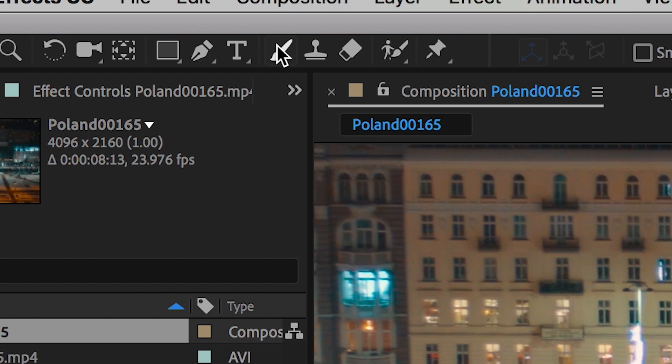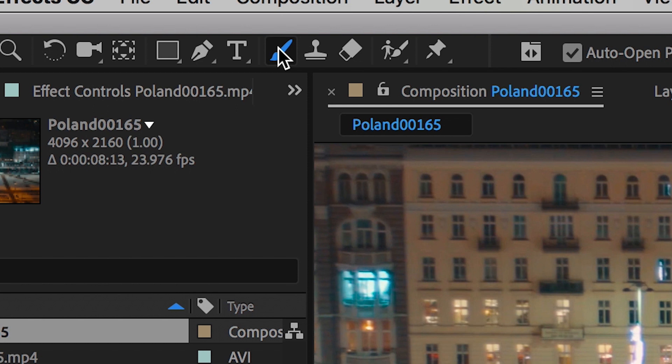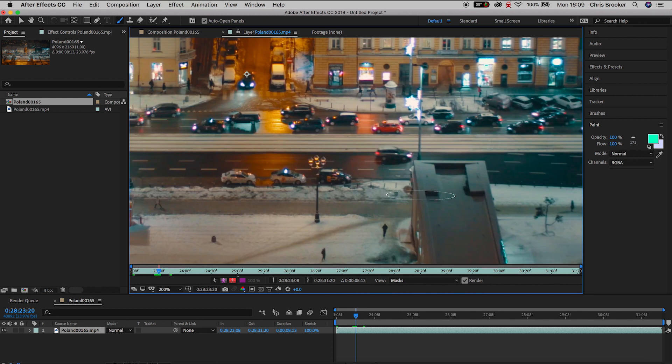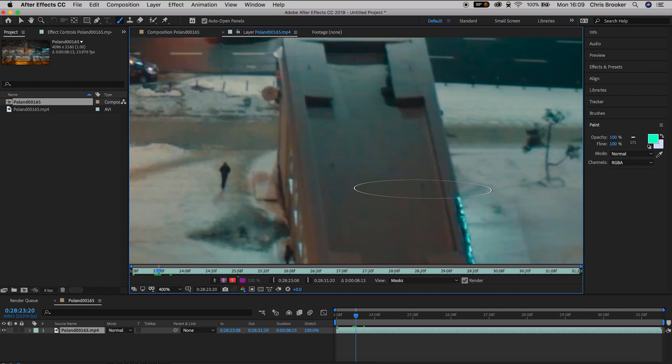Now from here, we can begin the process of drawing this paint on. So we'll go up to the paintbrush tool on the top bar inside of Adobe After Effects, and then we'll double click on the video itself. And this should load up a separate layer window inside of After Effects.